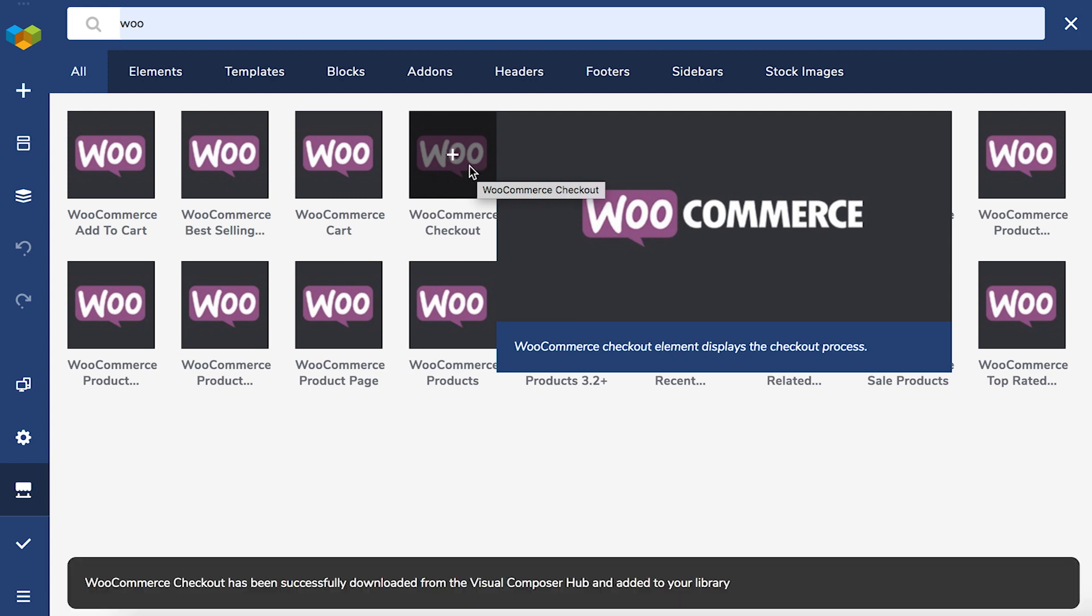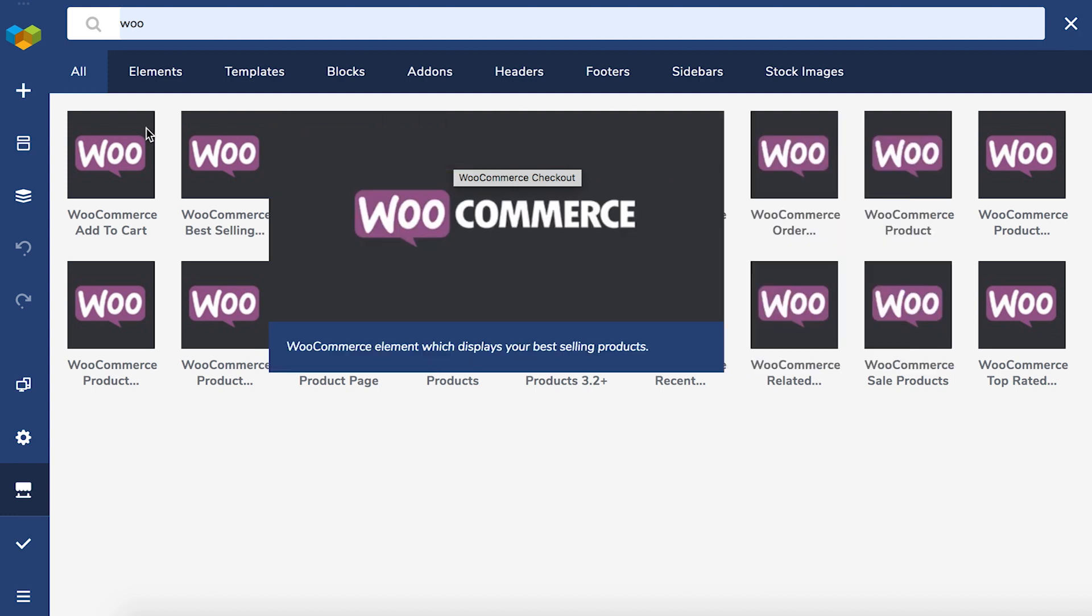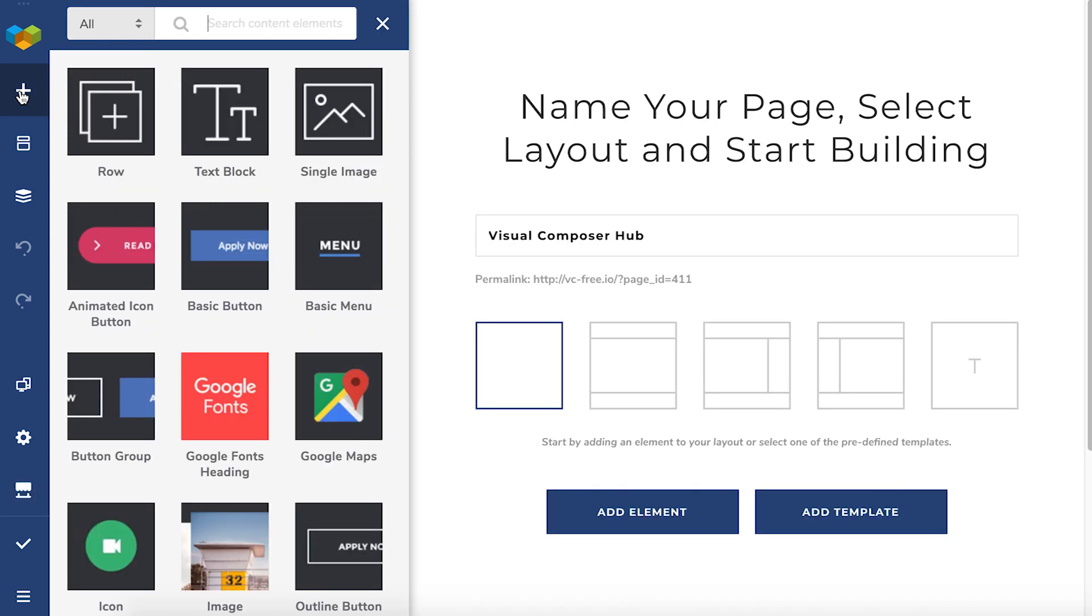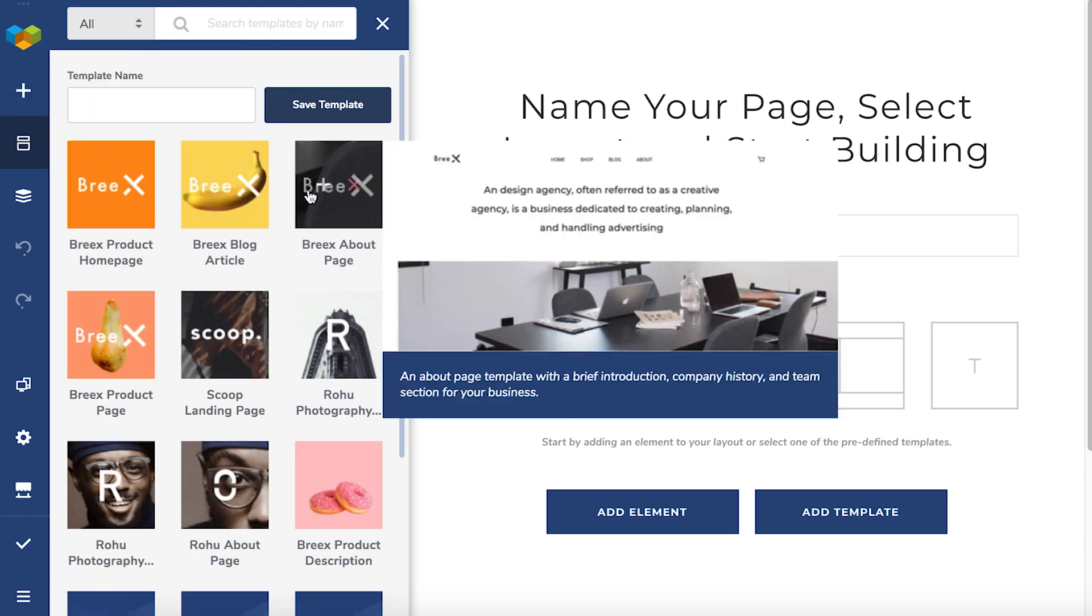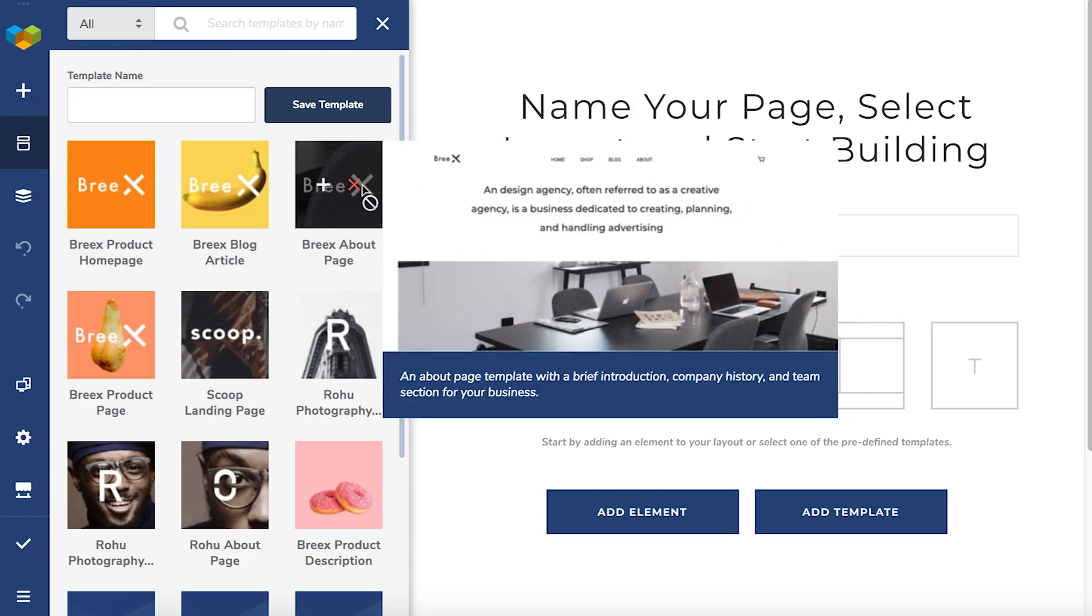To add it to the page, you can click on the plus icon directly from the Hub or from the add template or element tabs here at the navigation bar that hold all your templates and elements that you have downloaded.